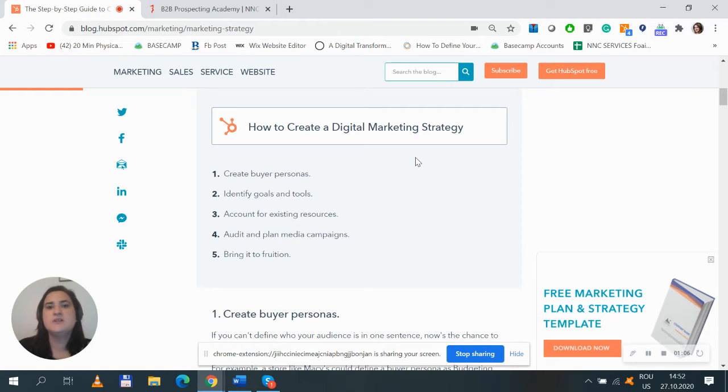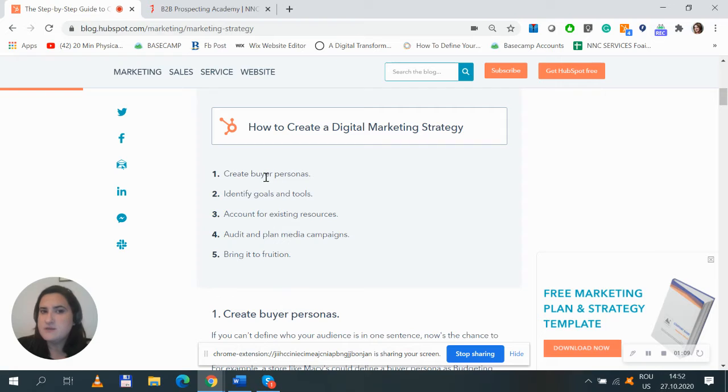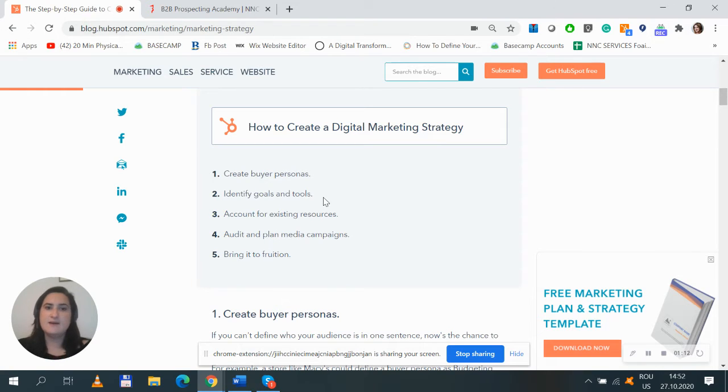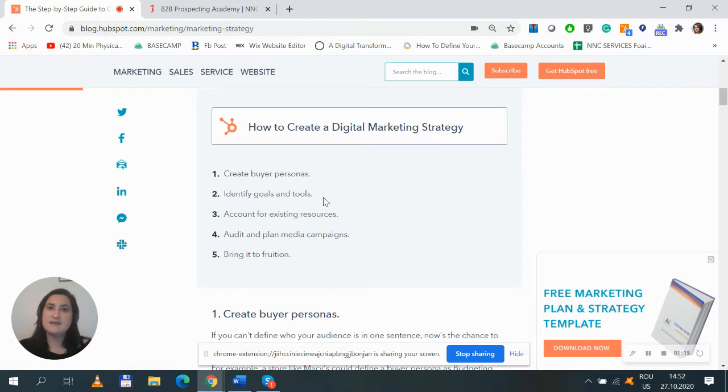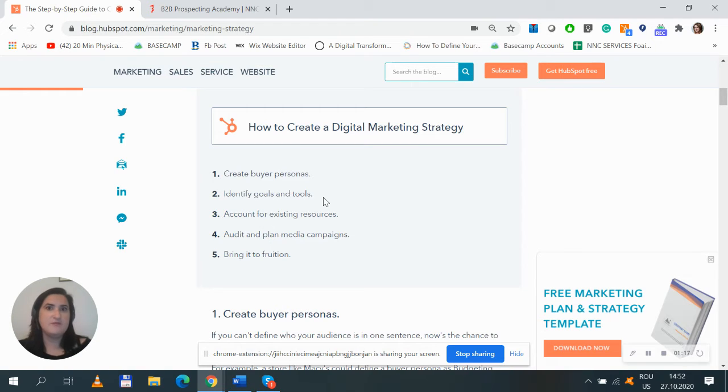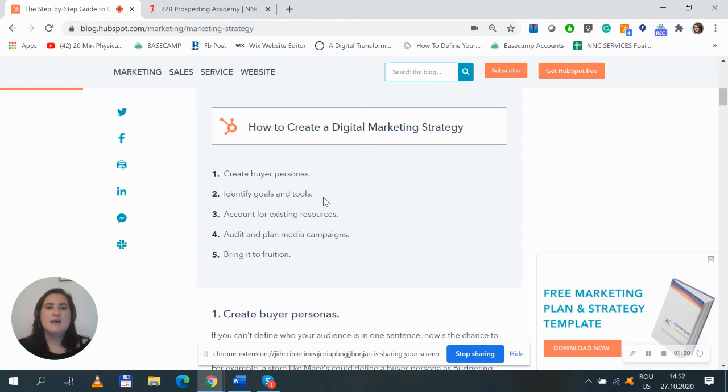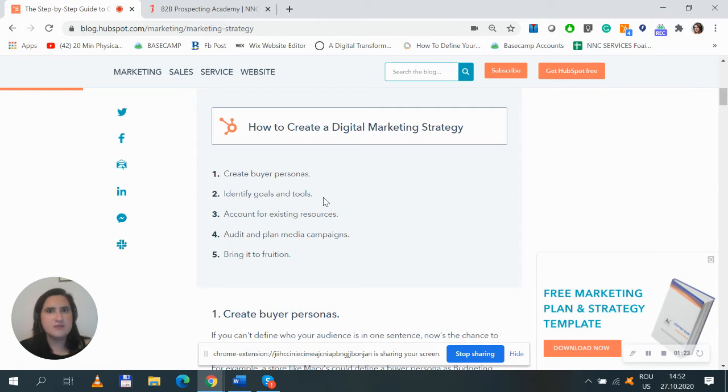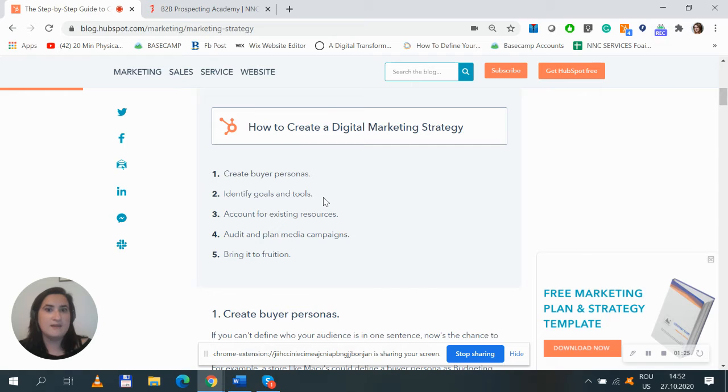You can also find information from HubSpot like first create your buyer personas, then identify your goals which have to be smart, have to be measurable, audit your already existing activities, see how this year things went and what you can do to achieve your next year's objectives.